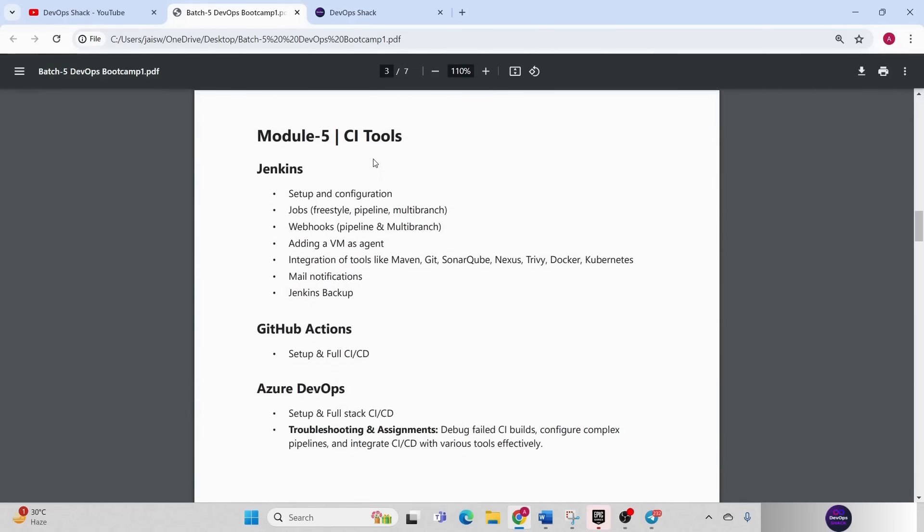Then there will be module 5 which is for CI tools. Here Jenkins we are going to cover in depth. Everything you will get to know about Jenkins: how to set up, how to create freestyle, pipeline, multi-branch Jenkins jobs very easily. That will be the most important part.